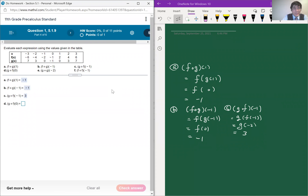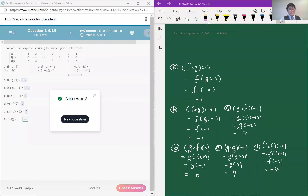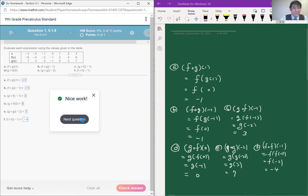So likewise, you can just solve the others the same way. Okay, let's move on to the next problem.